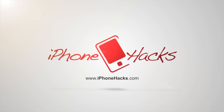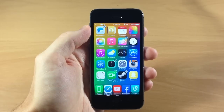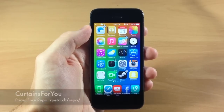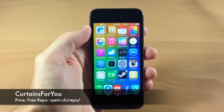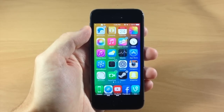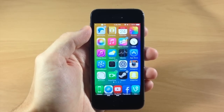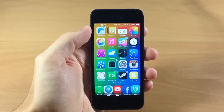What's up guys, this is iTweeks here with iPhoneHacks.com and today I'm going to be showing you a brand new tweak called Curtains for You. This is a free tweak that you can download from Ryan Petras' repo. If you need that repo, I'll go ahead and put a link in the description below for you guys to just copy and paste into your sources so you can download this tweak.